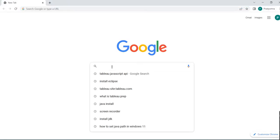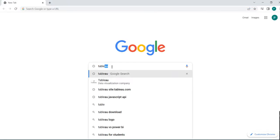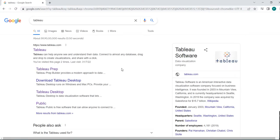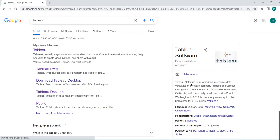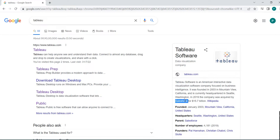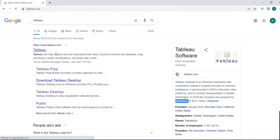In Tableau you can see this is a software for interactive data visualization and the company name is Salesforce as I told. So let's go to Tableau website.